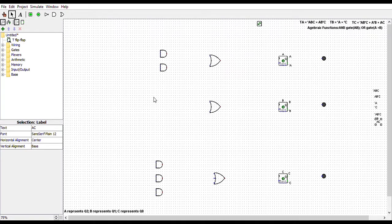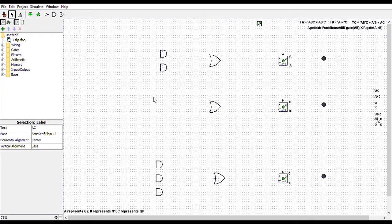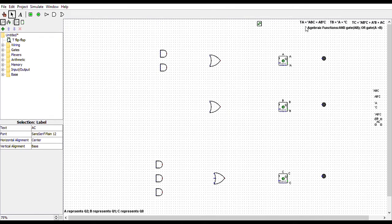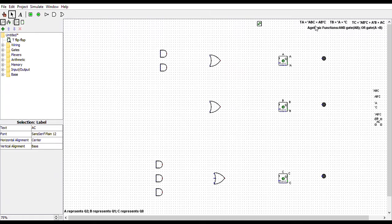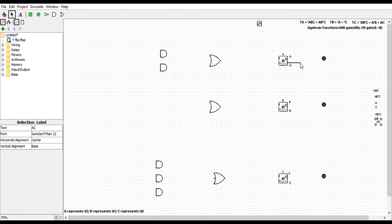Starting with TA. TA is equal to NOT A, B, C, plus A, B, NOT C. And that can be read as TA is equal to NOT A AND B AND C, OR A AND B AND NOT C. So we already have our two AND gates here and our OR gate. So let's look for NOT A and connect it to our first AND gate.